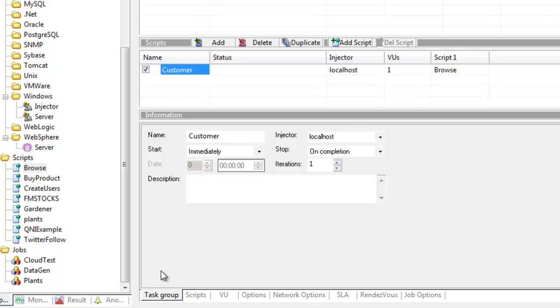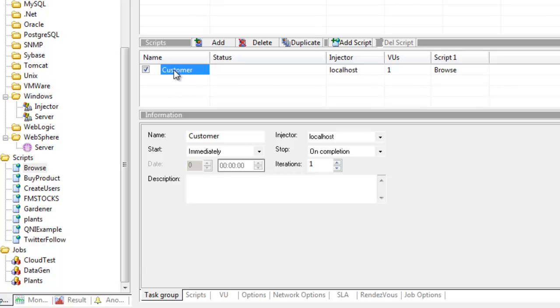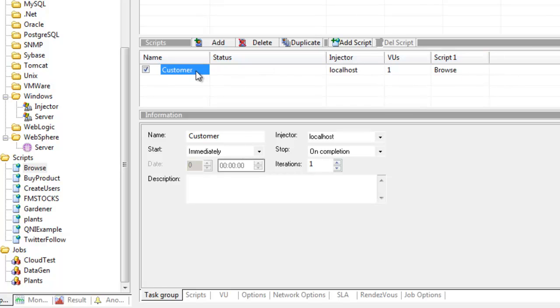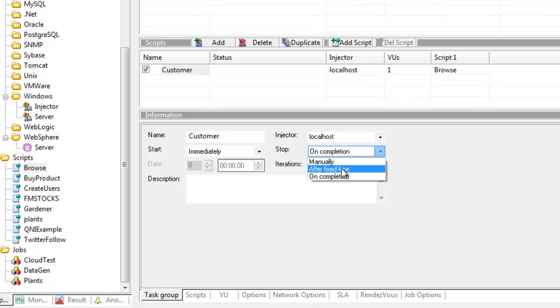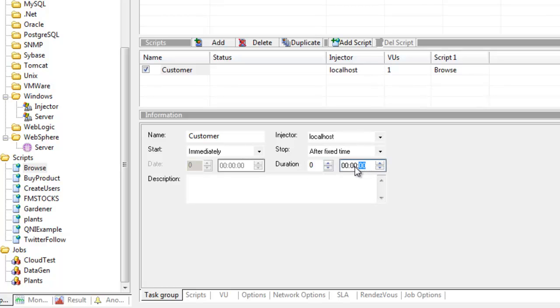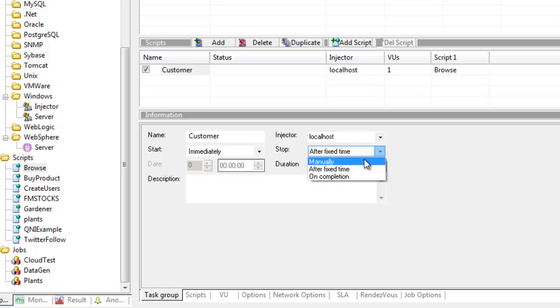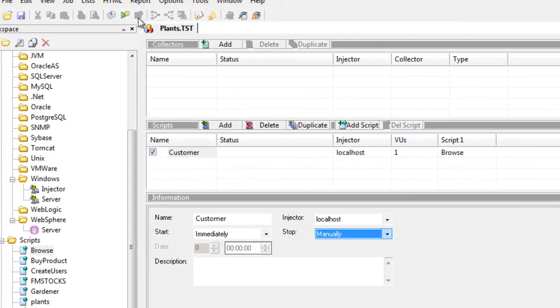There are some things to watch out for relating to iterations on task group level and script level. Right now the task group is set to complete on one iteration, so it will do one execution of the browse script. I don't want that. I may want to set a hundred iterations, a thousand iterations, or alternatively set it to manual - this is how we're going to leave it - or to stop after a fixed time in seconds, minutes, hours and days. We'll set it to stop manually so I can hit the stop button to stop the job.